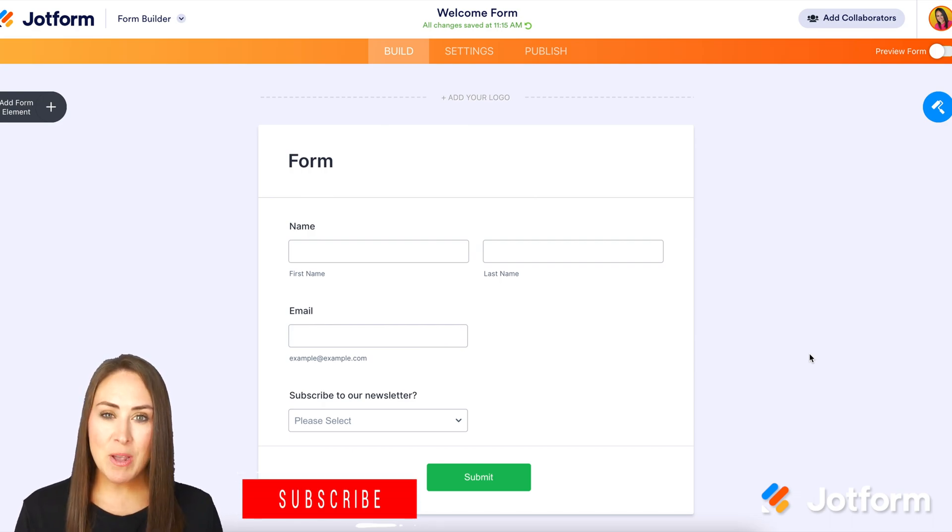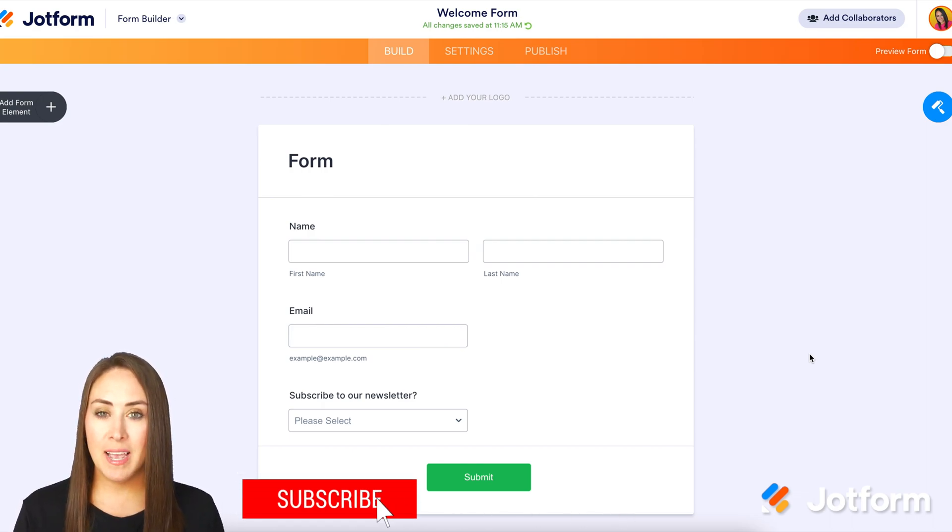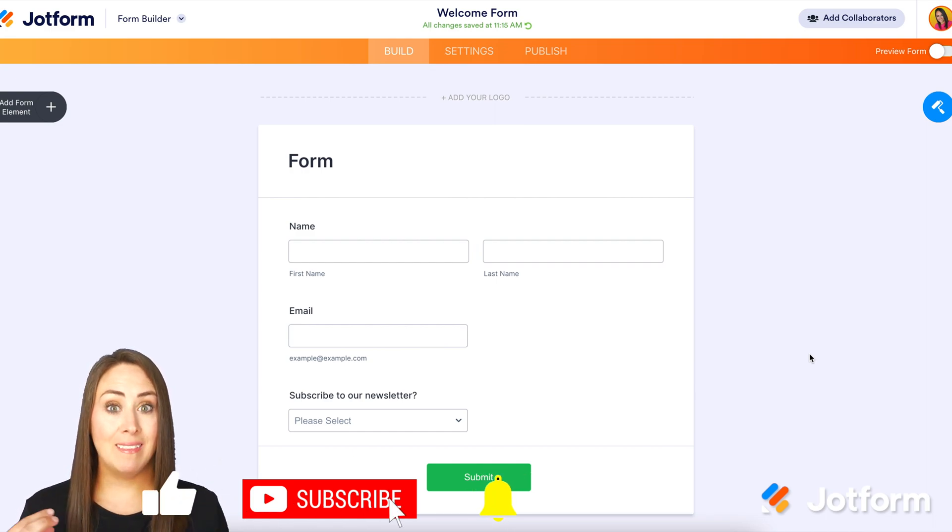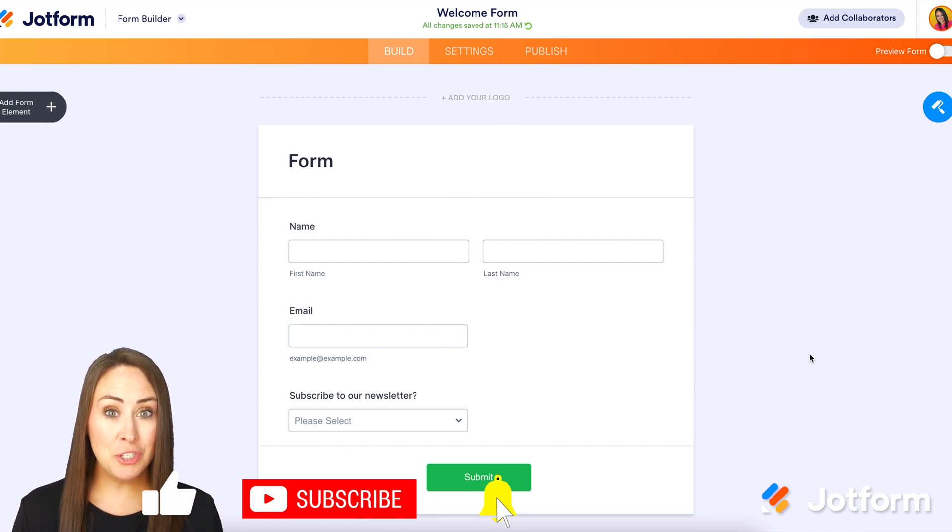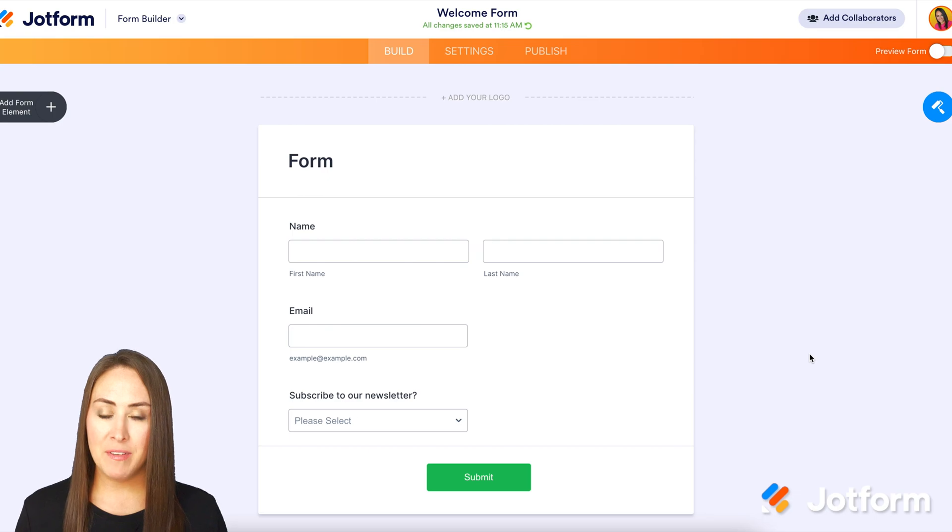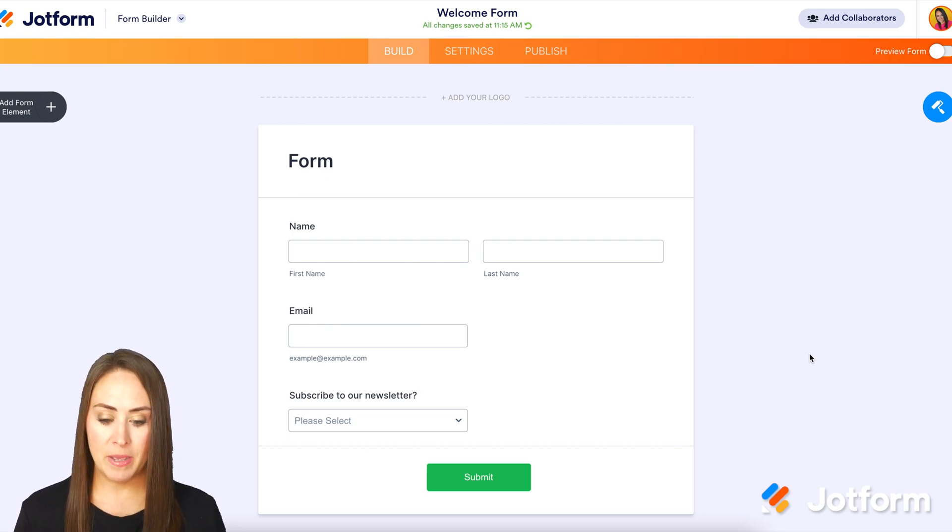Let's say you have a question that has checkboxes that you need people to check off, but you want them to check at least more than two, but not more than five.